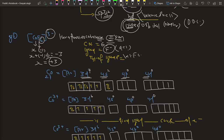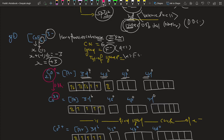Since it is cobalt 3+, it loses three electrons. The first two electrons are lost from 4s, making it 4s⁰, and one more electron is lost from 3d, making it 3d⁶. So the new configuration is 4s⁰ 3d⁶.